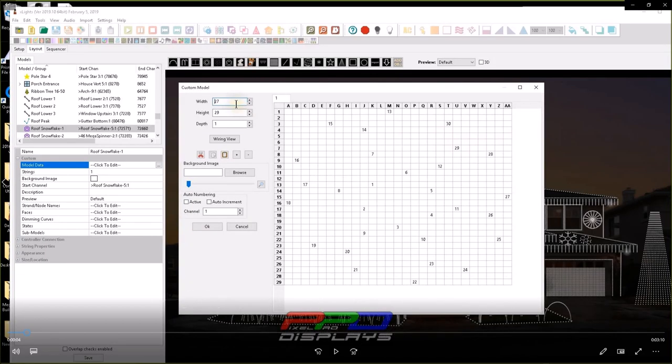Hello folks, Clyde Lindsey here from Pixel Pro Displays. Thank you for taking the time to check out today's tips and tricks video.